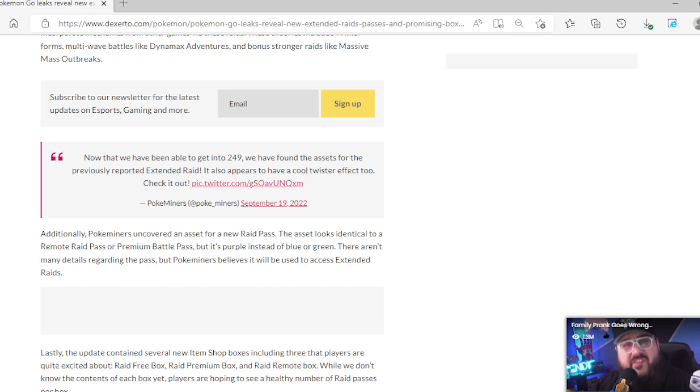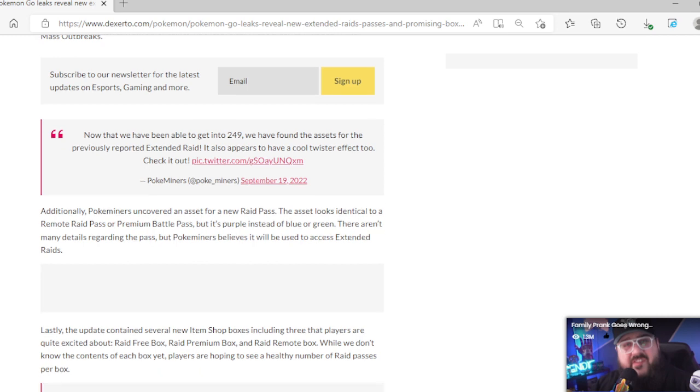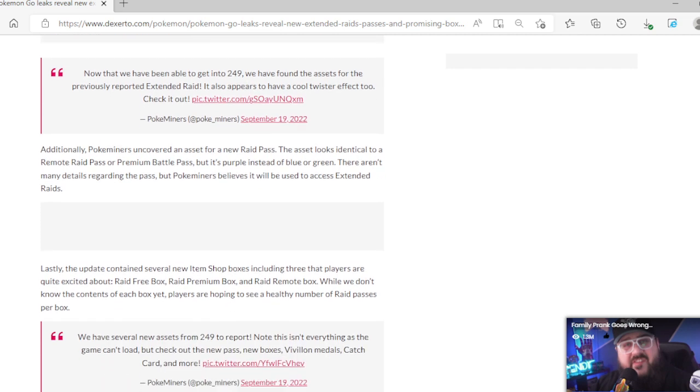Continuing, now that we have been able to get into 249, we have found the assets for previously reported extended raids. It also appears to have a cool twister effect too. Check it out. Additionally, Pokemon Miners uncovered an asset for a new raid pass. The asset looks identical to a remote raid pass or a premium pass but it's purple instead of blue or green. There aren't many details regarding the pass but Pokemon Miners believe it will be used to access extended raids.